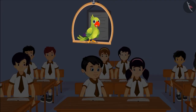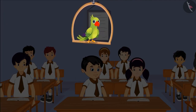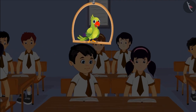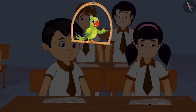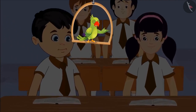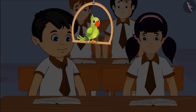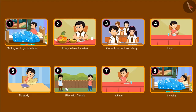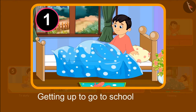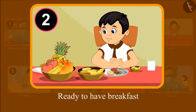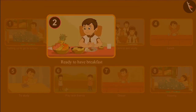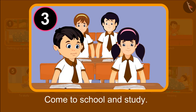The next day, Chotu's class teacher asked everyone to write their routine. Chotu also wrote down his routine. Let's see the routine that Chotu follows. Chotu got up early in the morning to go to school. Then he got ready and had breakfast. After that, he went to school and studied.